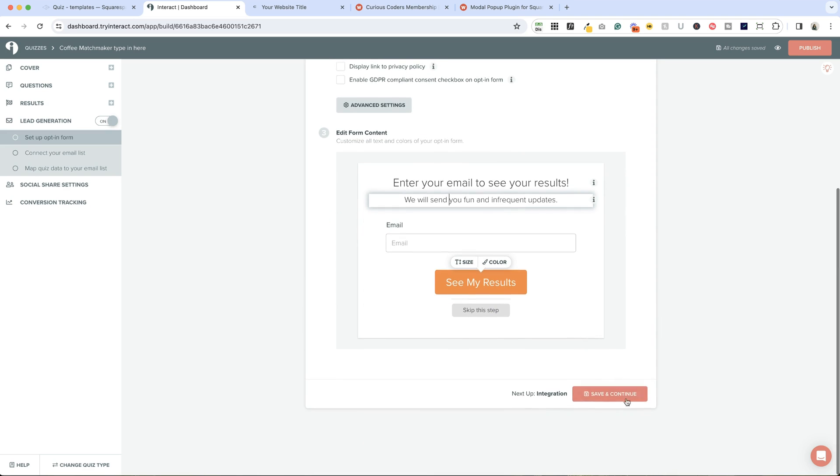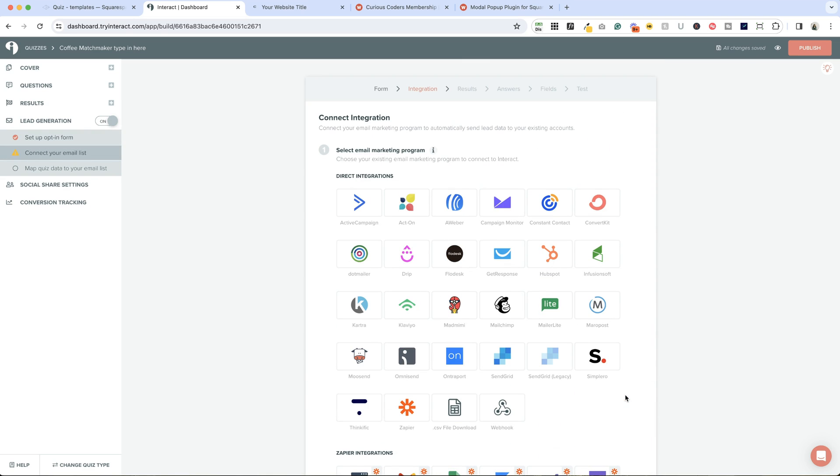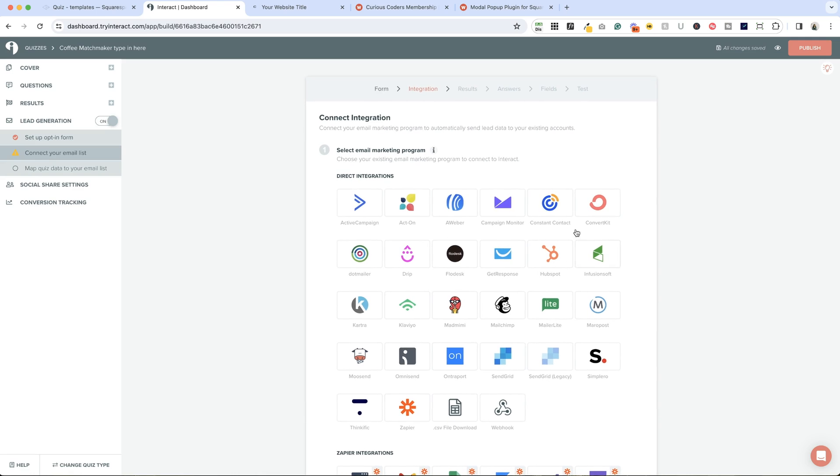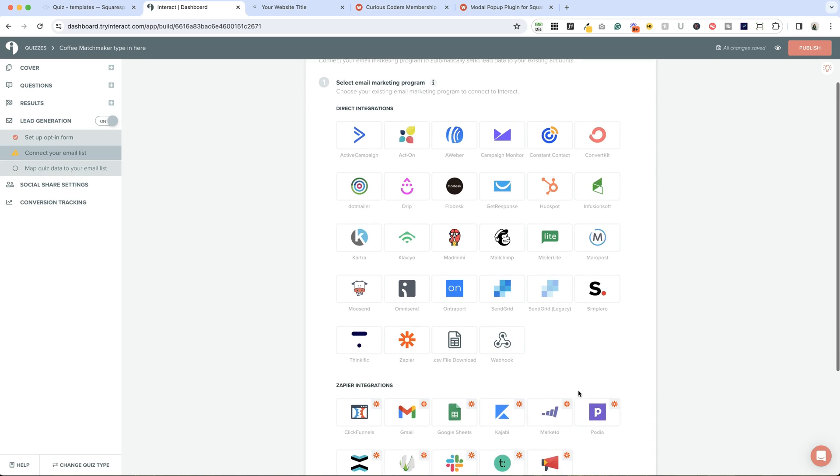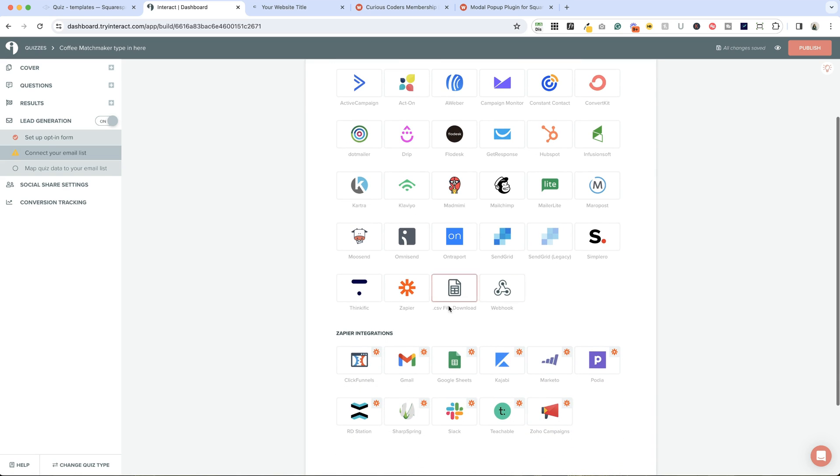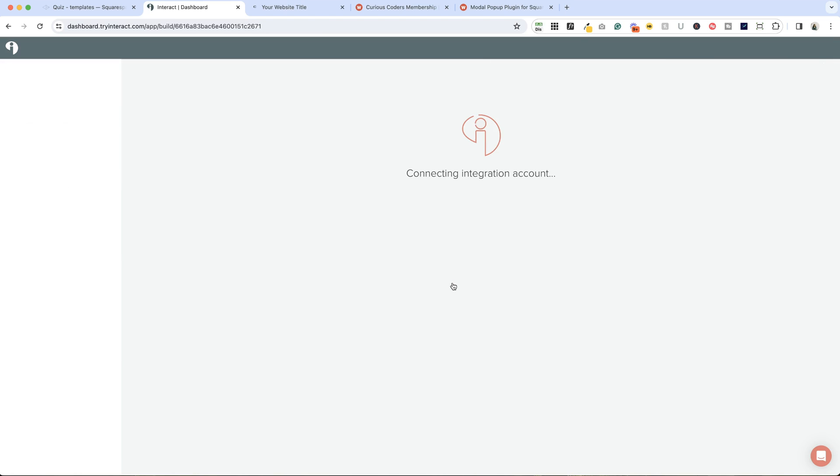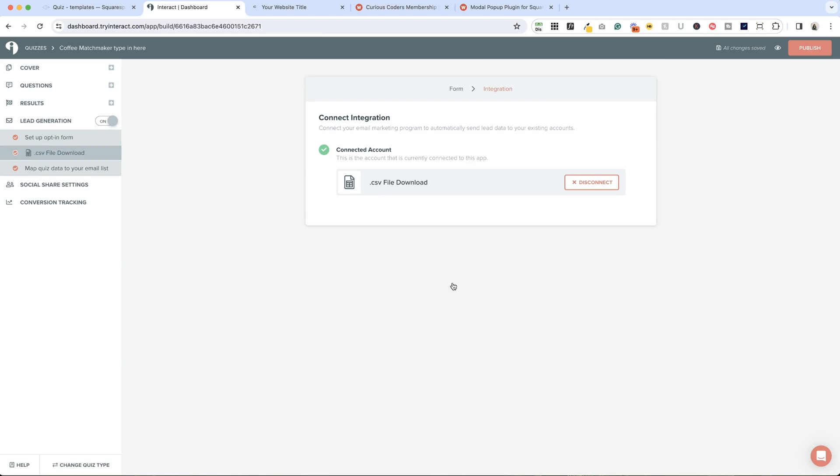Next up, we're telling Interact what we want to do with that information that was provided to us. You can connect it directly to your email marketing program. If you're using ConvertKit, MailerLite, MailChimp, one of those, you can connect it up directly here. Unfortunately, there's not an integration with Squarespace campaigns, but you can choose CSV file download. You can come back and download those addresses manually whenever you want them and then upload them to your email marketing system.